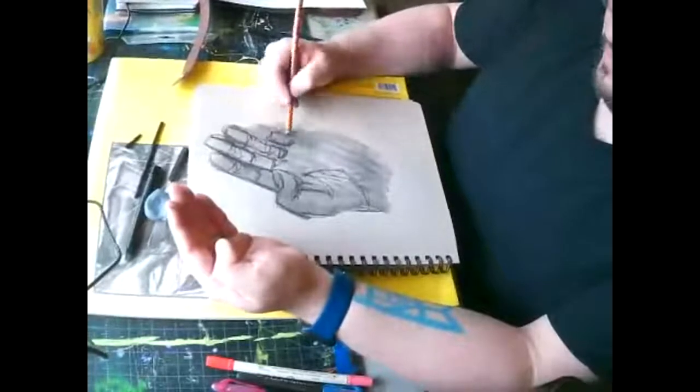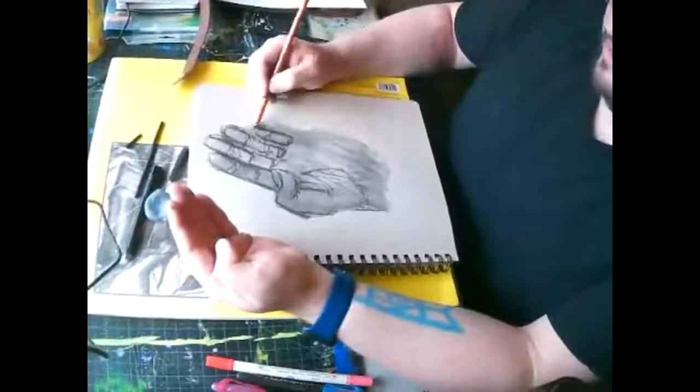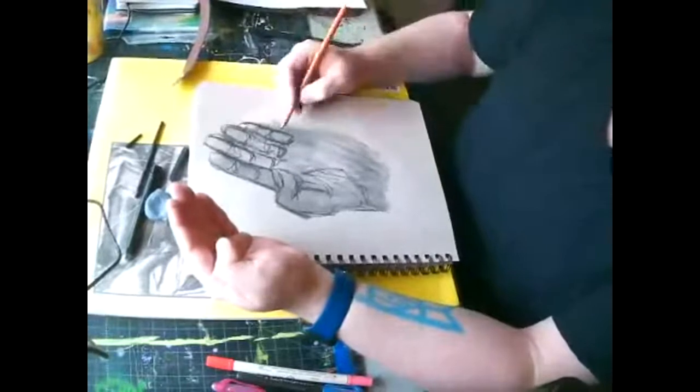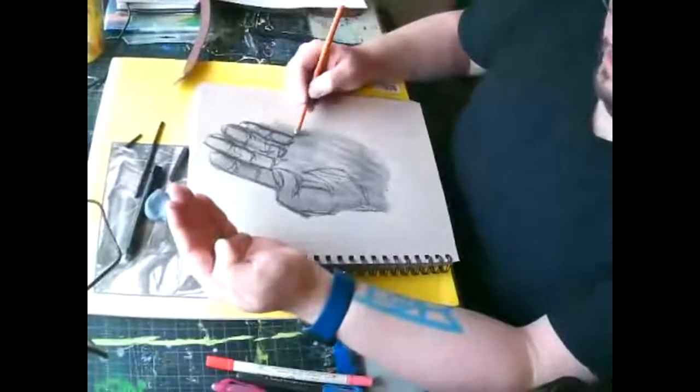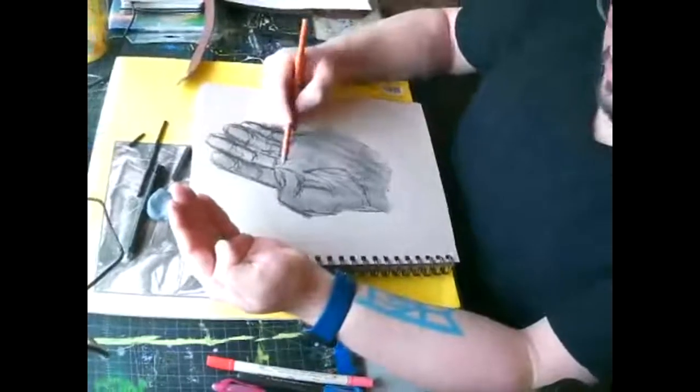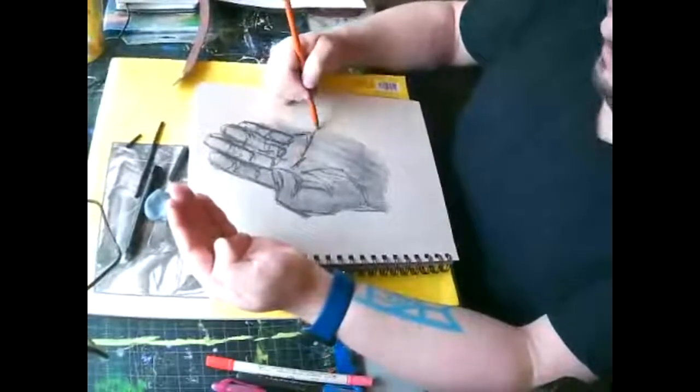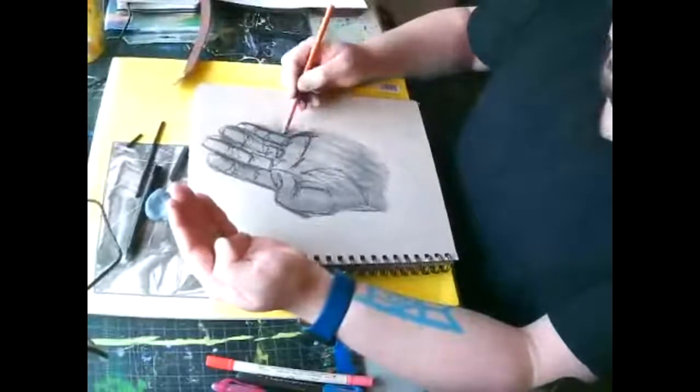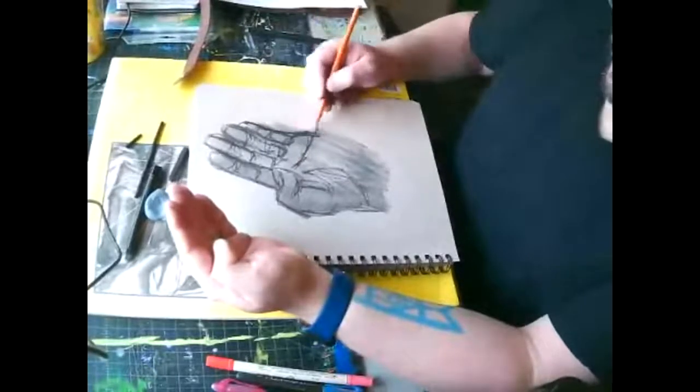We're going to draw at a feverish pace like really quickly. Don't stop and think. I don't want to see you sketching going back to your old ways.